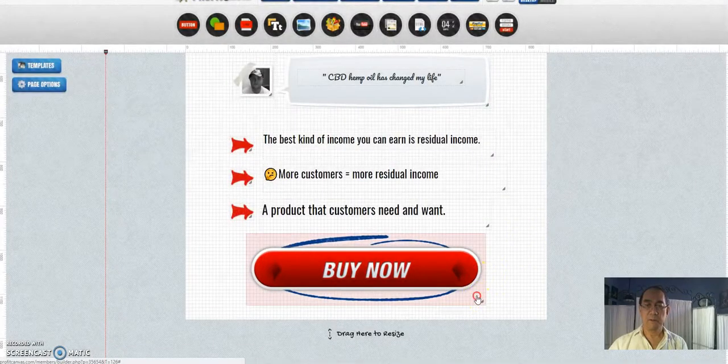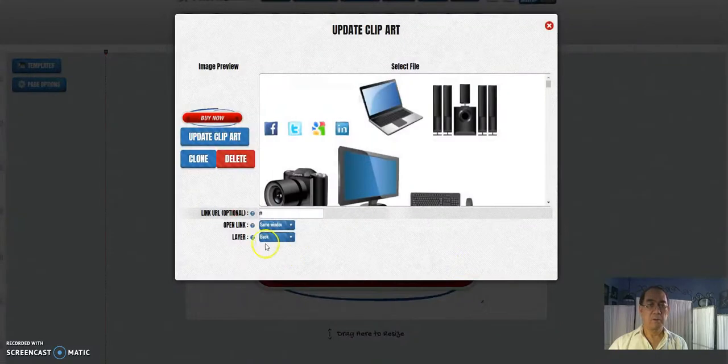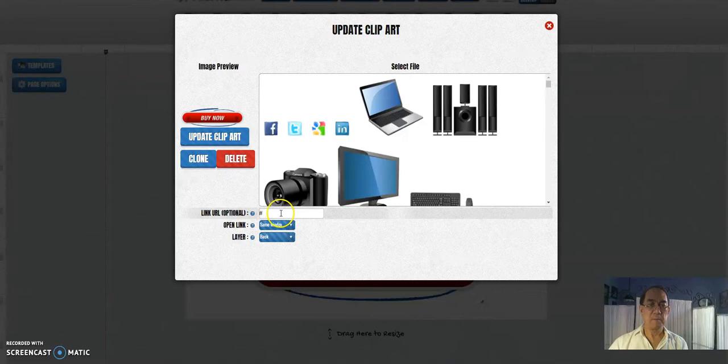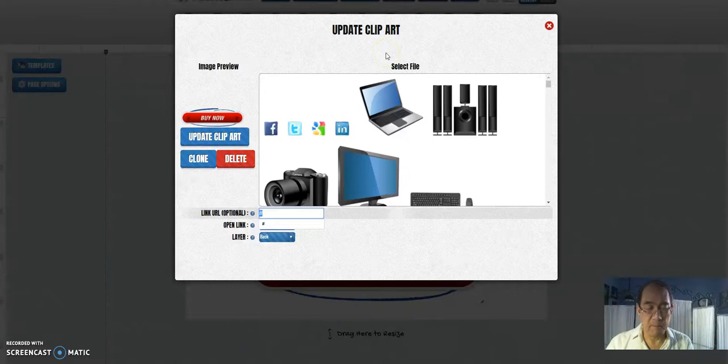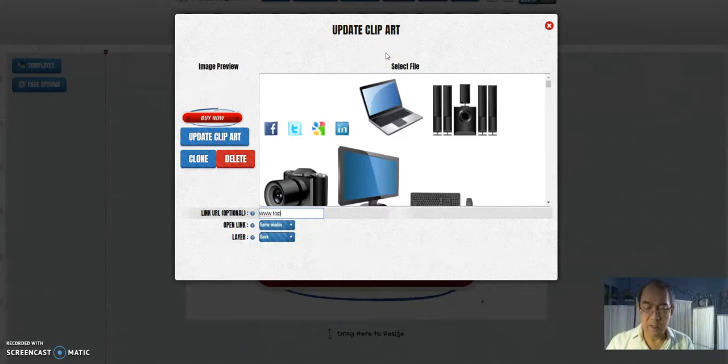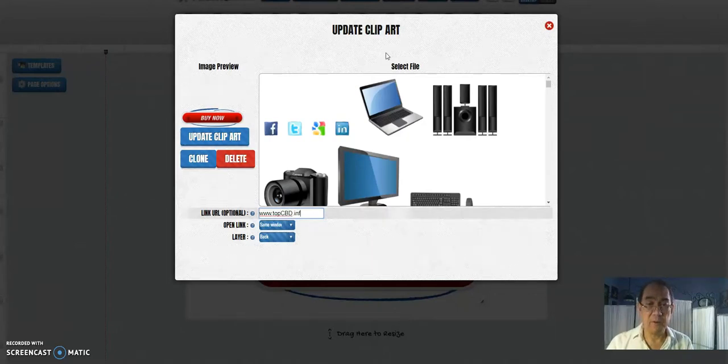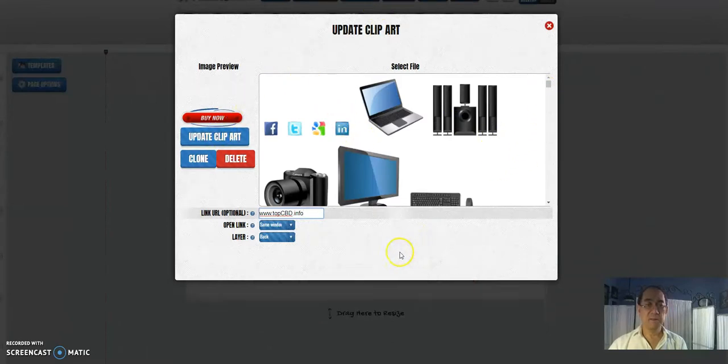And here's your link, by the way. You put your link there, and mine is www.cbd.info. And you update this.